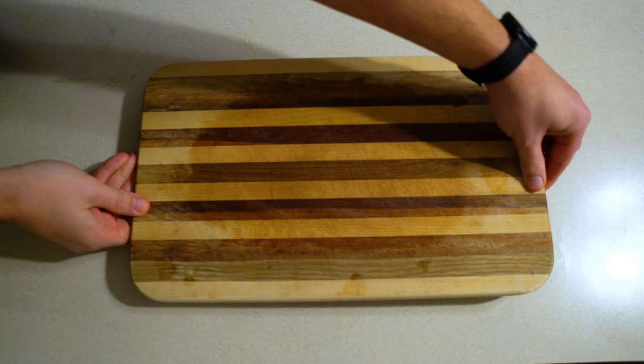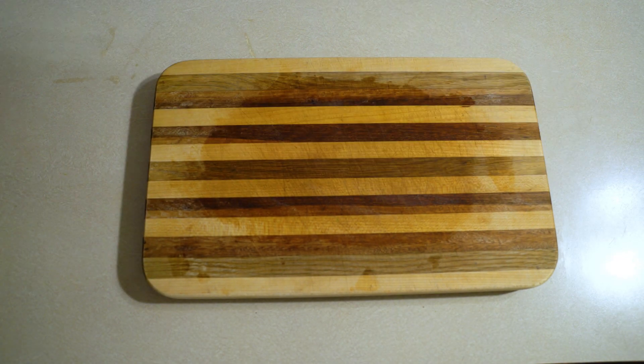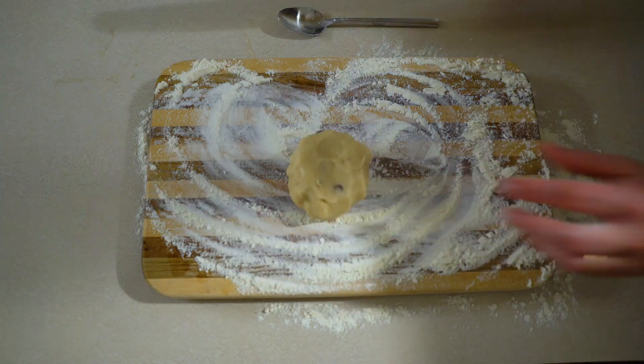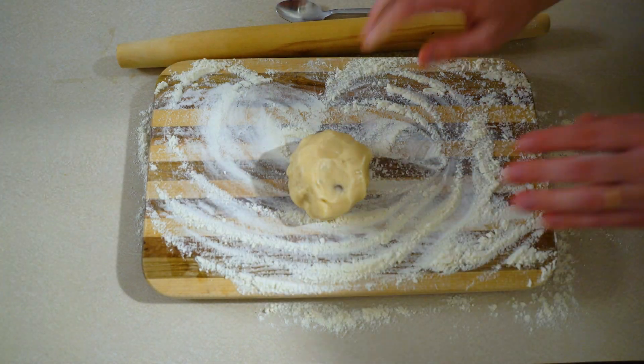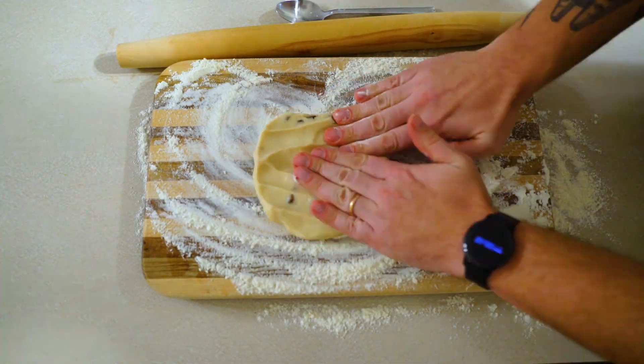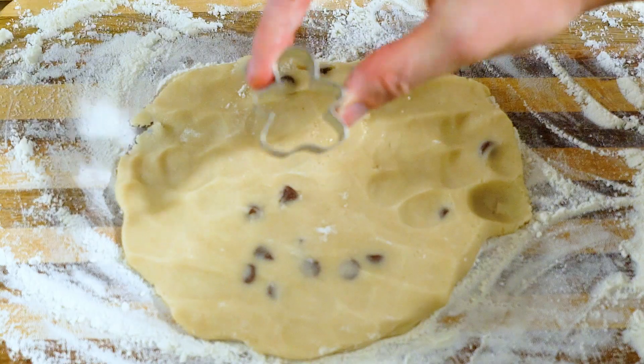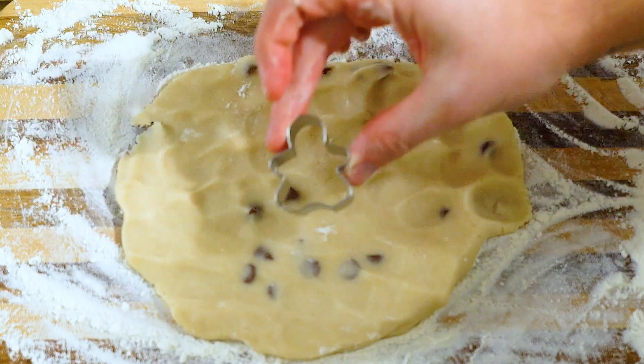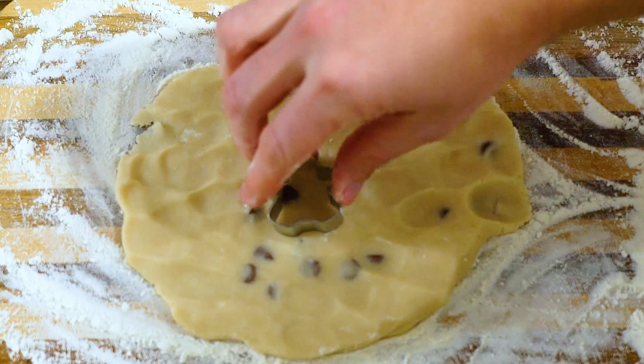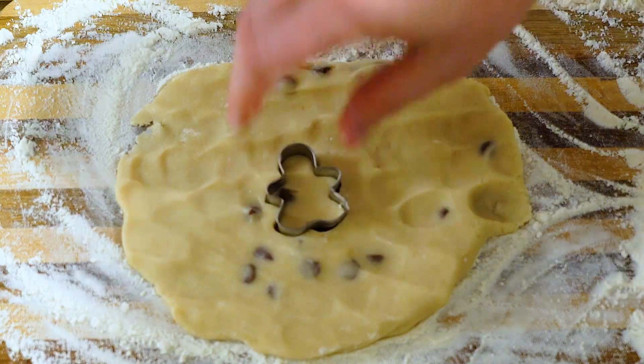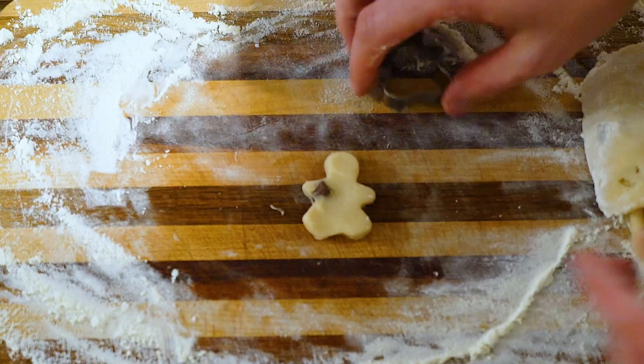Kind of like making cookies. The board is our background and the dough is our footage. And the cookie cutter, that's our matte that we can place anywhere we want on the footage to cut everything out of it.